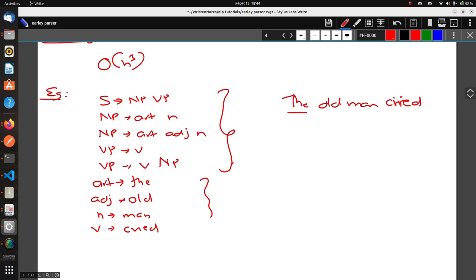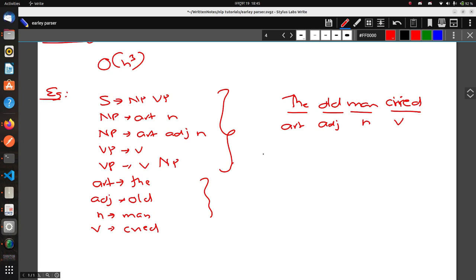First of all, what we need to do is break this down — individual tokens back to their lexicon form. 'The' is Article, 'old' is Adjective, 'man' is Noun, and 'cried' is Verb. So the total input sequence for the parser is: Article, Adjective, Noun, Verb.